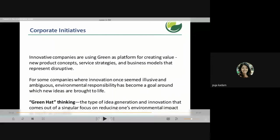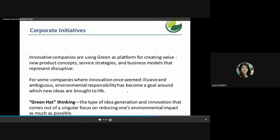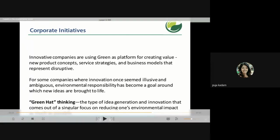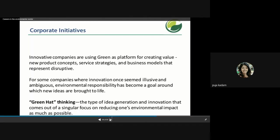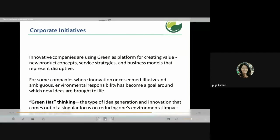Corporate initiatives: innovative companies are using green as a platform for creating value — new product concepts, service strategies, and business models representing disruptive opportunities. Where innovation once seemed illusive, environmental responsibility has become a goal around which new ideas are brought to life. 'Green hat thinking' is the type of idea generation and innovation that comes from a singular focus on reducing environmental impact as much as possible.